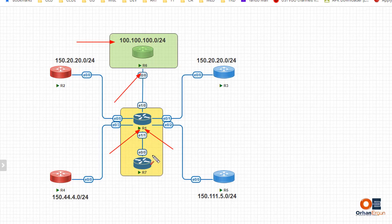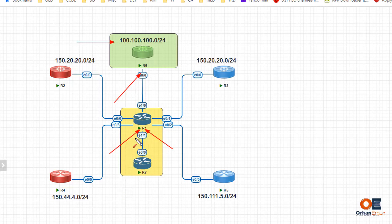This route map is going to have an access list, and in this access list I'm going to set any to any — you can be more specific and match just one network, but I'm going to use any/any. One more command I need on Ethernet 1/1 is 'ip vrf receive', because I want to make sure that traffic from VRF green can be received on this interface.